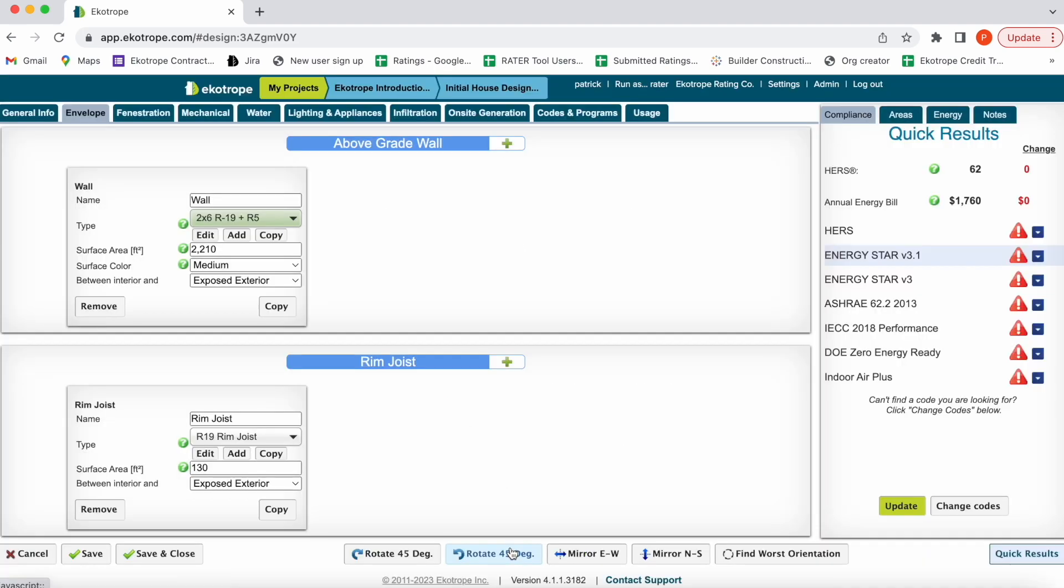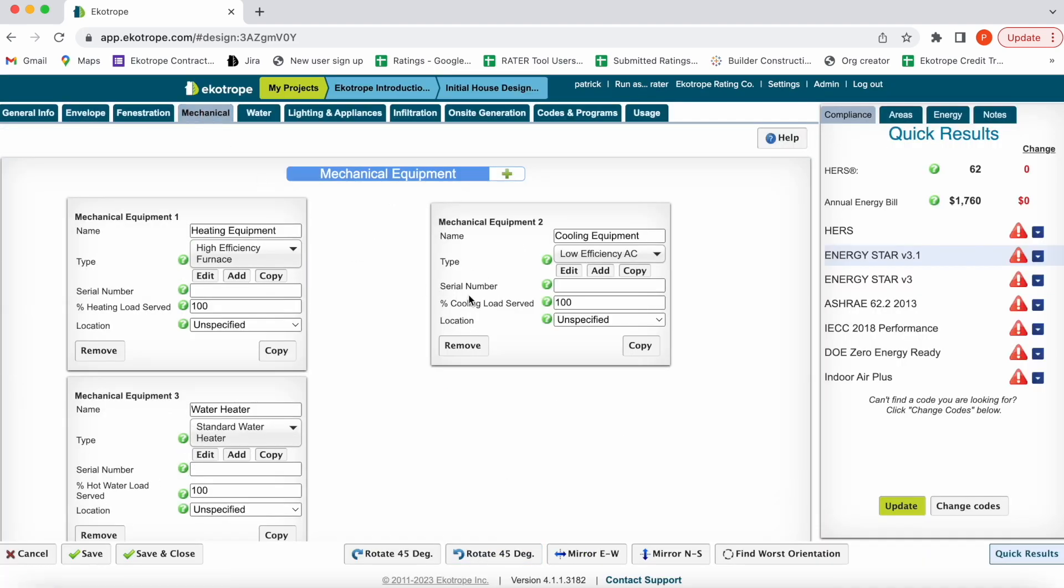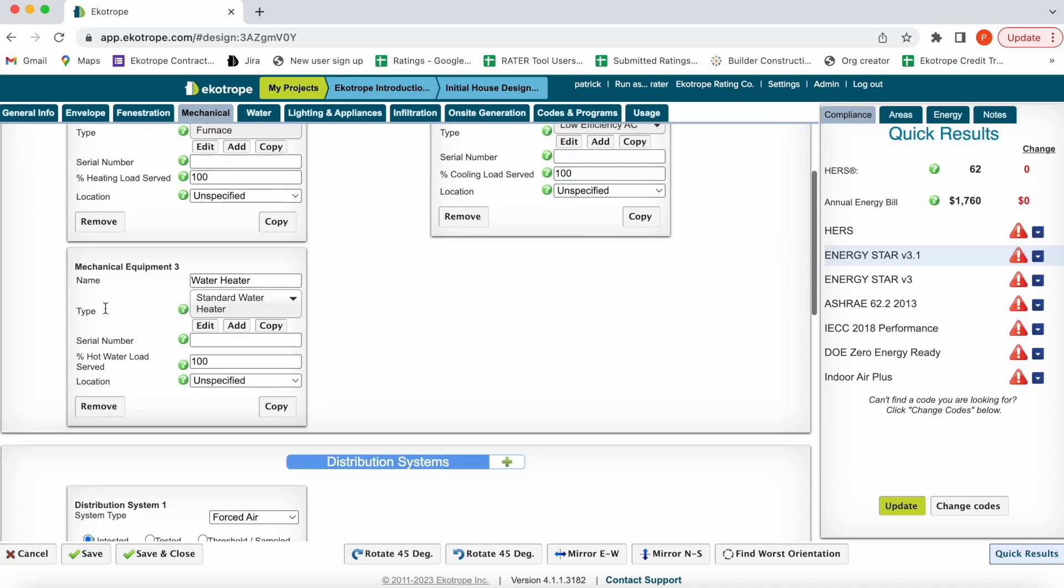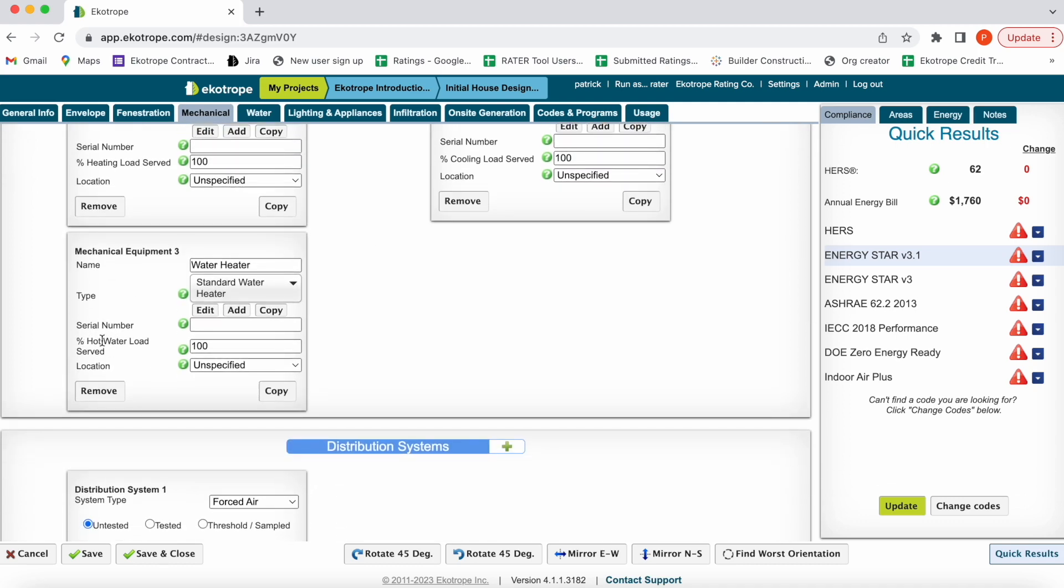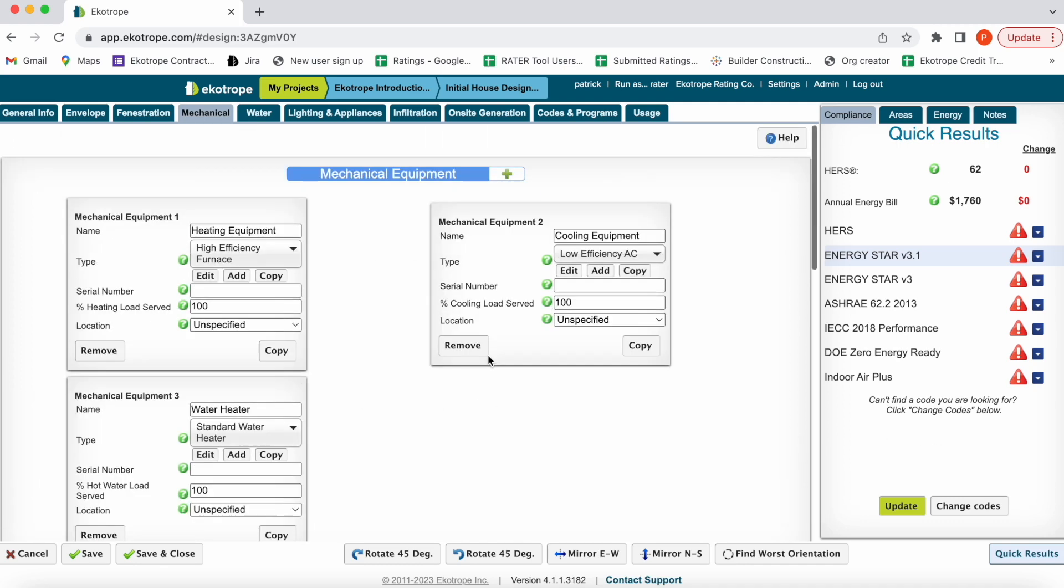Next, if you go to the mechanical tab, you can enter in your mechanical systems for your 100% of cooling, heating, and hot water load served.